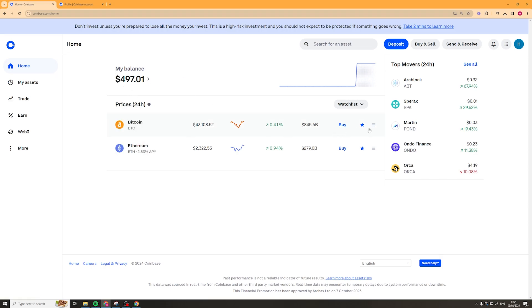Now if we want to send it to our bank account, we're going to have to go to the send and receive button.